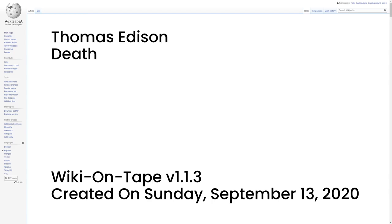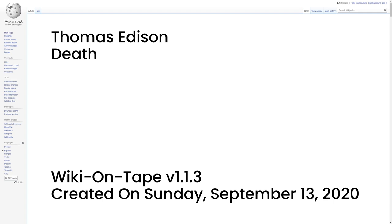Death. Edison died of complications of diabetes on October 18, 1931, in his home, Glenmont, in Llewellyn Park in West Orange, New Jersey, which he had purchased in 1886 as a wedding gift for Mina. Edison is buried behind the home. Edison's last breath is reportedly contained in a test tube at the Henry Ford Museum near Detroit. Ford reportedly convinced Charles Edison to seal a test tube of air in the inventor's room shortly after his death, as a memento. A plaster death mask and casts of Edison's hands were also made. Mina died in 1947.